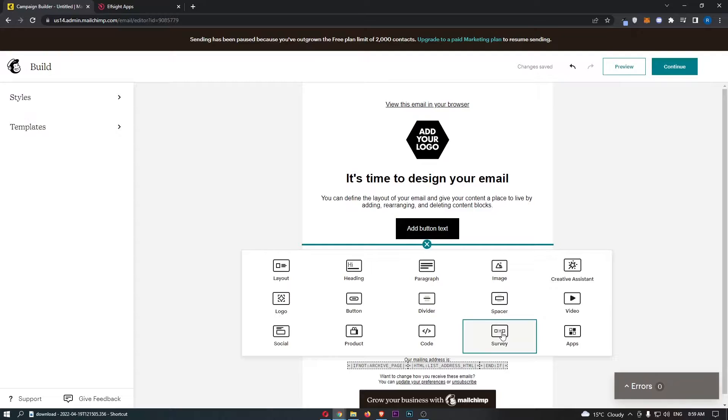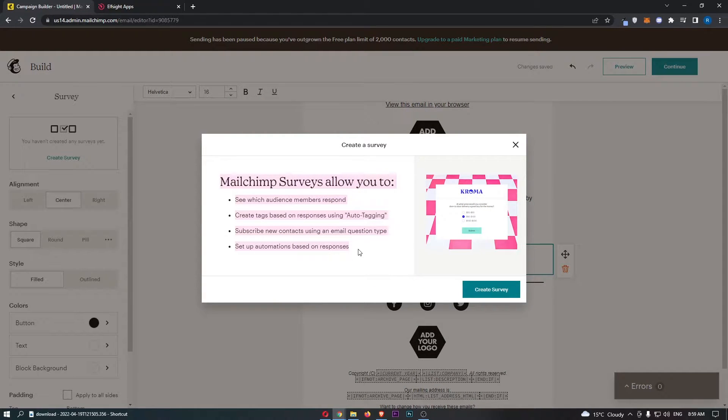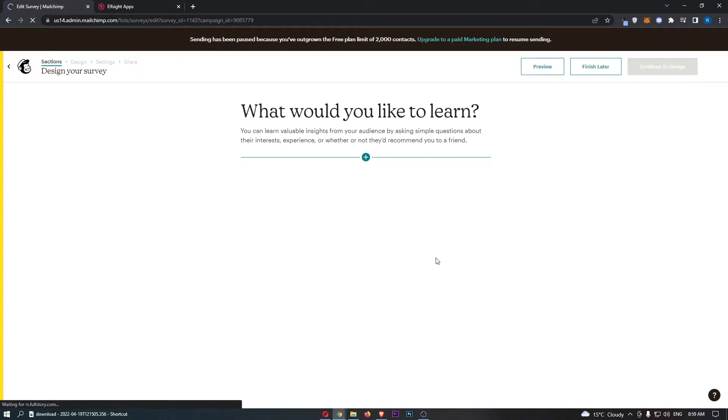From here you want to click into survey. It says MailChimp surveys allows you to do this. Click create survey and we are now going to be taken over to a new page.